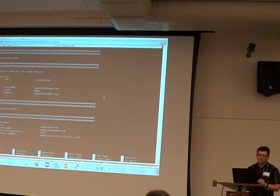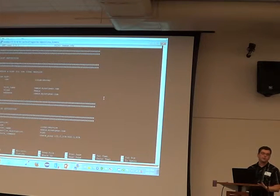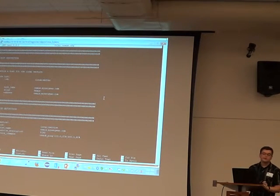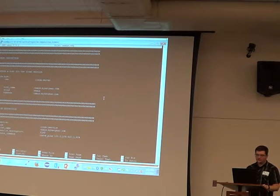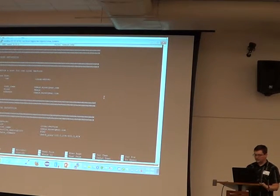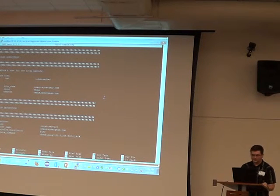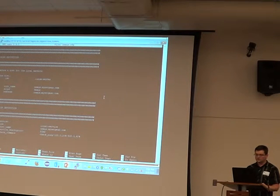A service definition uses `define service`, also invoking a template with the `use` command. The `host_name` field ties the service to its host — this is the critical link. You add a `service_description` and the actual `check_command`. For a ping check like `check_ping`, you set thresholds — for example, 20% and 60% packet loss — where the first value triggers a warning and the second triggers a critical alert.